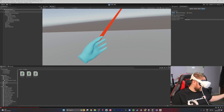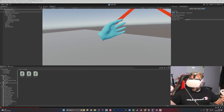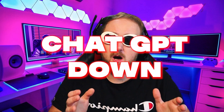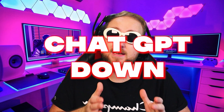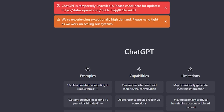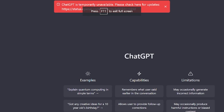So he doesn't do anything yet, but he is inside us. After this, ChatGPT actually went down — it wasn't responsive, coming up with error messages, and it turns out everybody had an issue with it that day of recording.